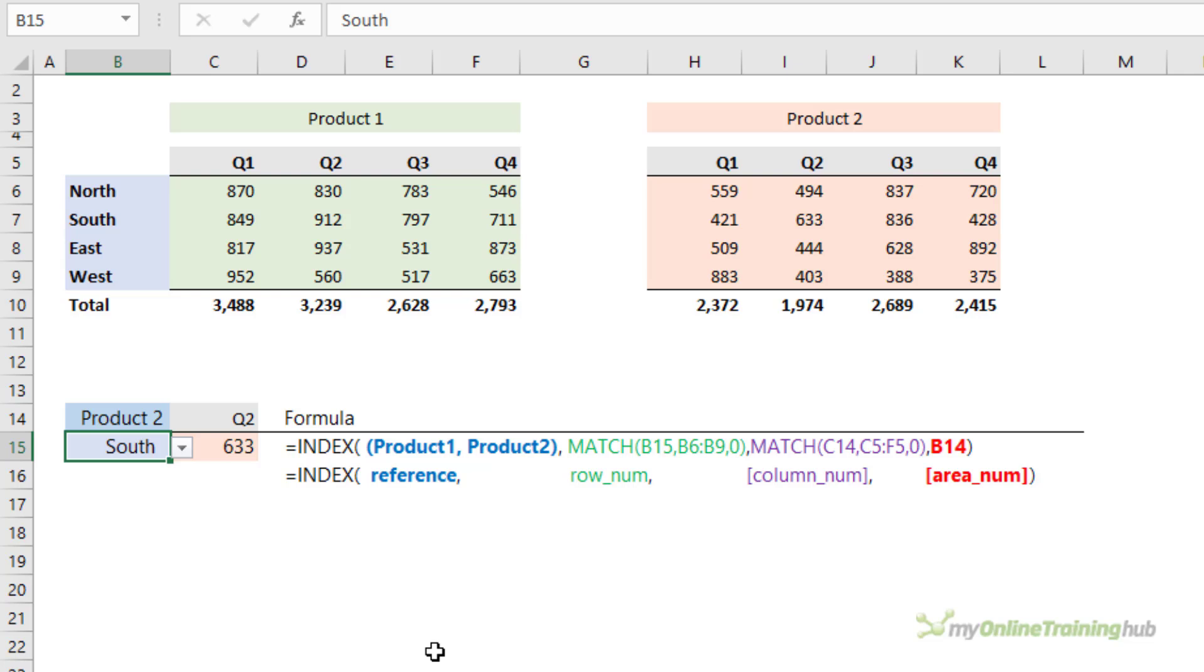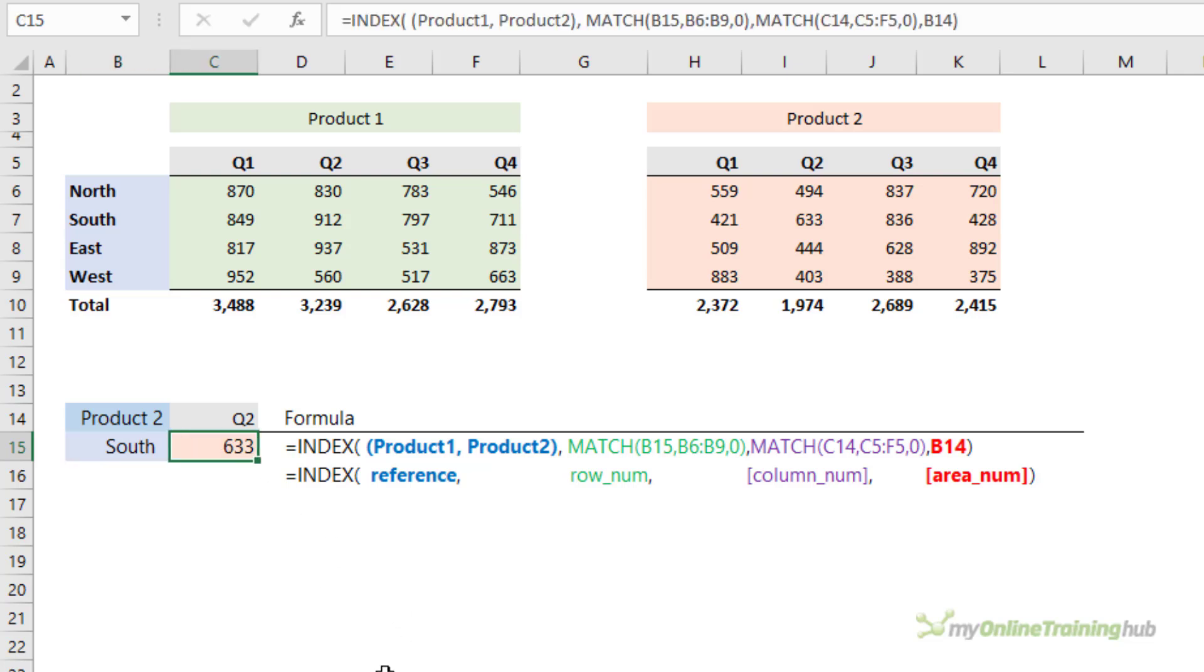Now the rules with this approach are that the area ranges must be on the same sheet, otherwise index will return the hash value error. The area ranges don't need to be the same size. However, if they aren't, it's going to be tricky to choose the correct row or column because it's expecting the structure of the tables to be the same, for example, if we look at this formula.